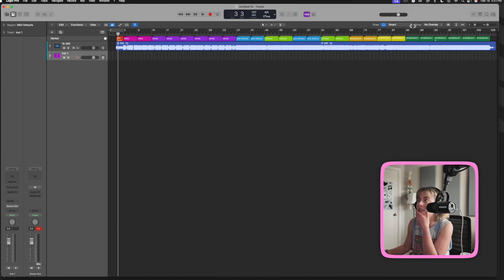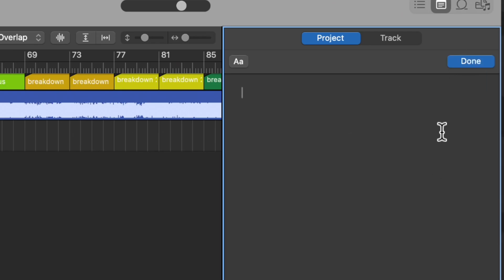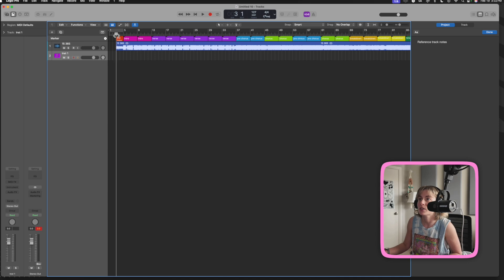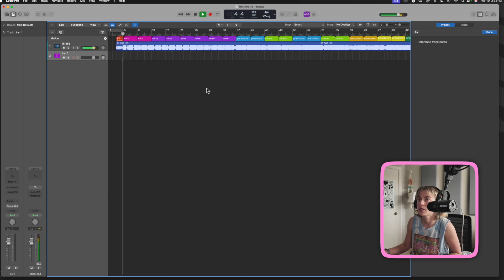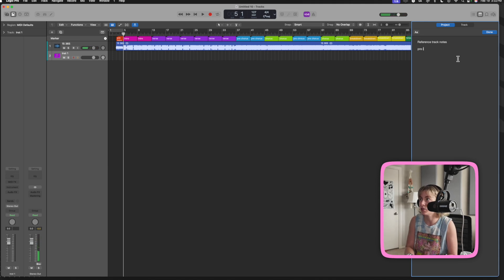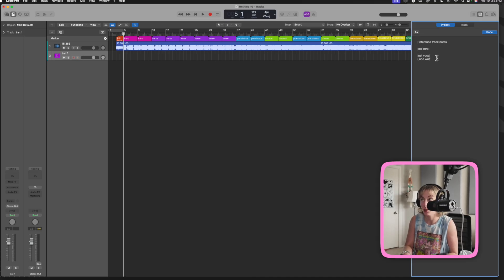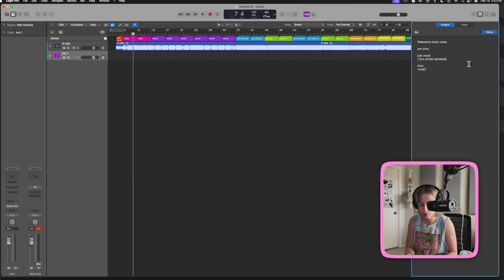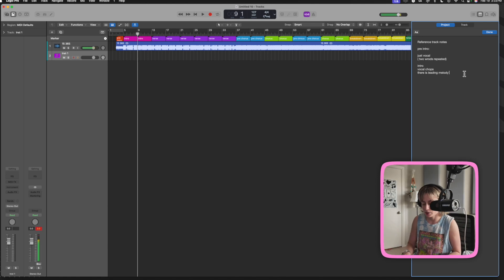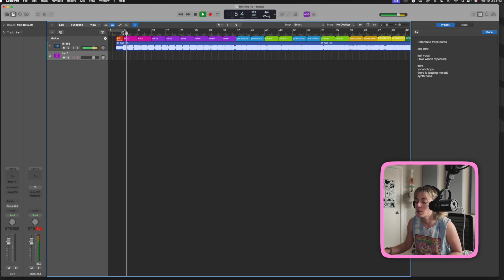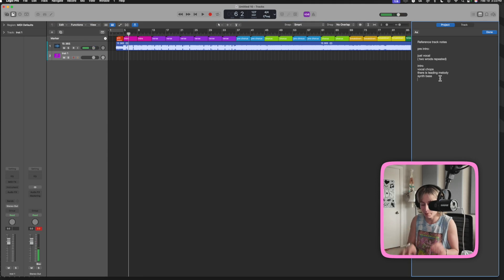Then what I'll do is go through and listen to each section and write in the notes what happens where and what comes in. For instance, pre-intro — just a vocal, one word bump in that, two words repeated. Then I go through and listen to each section and say, okay, so for the intro I hear some vocal chops, there is a leading melody, there's like a synth bass, there's an impact on beat one. I do that for the whole song.